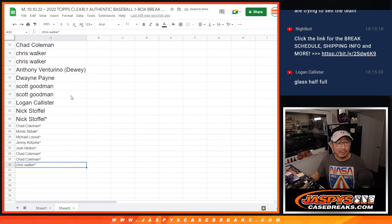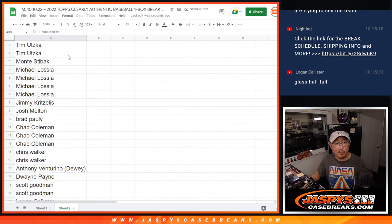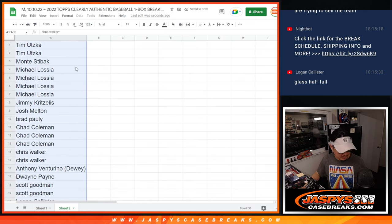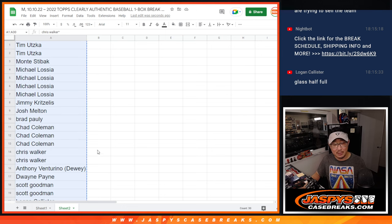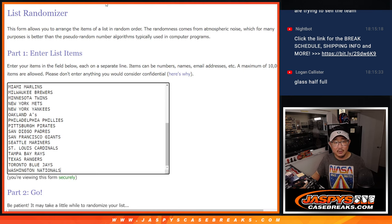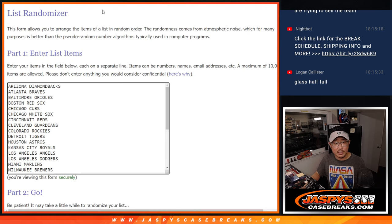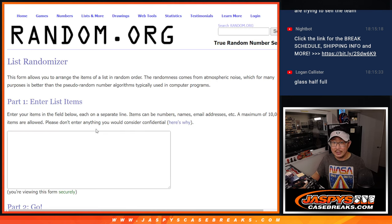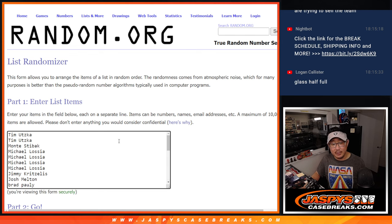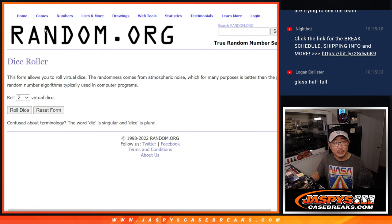Now, don't worry, everybody. You're still part of the break. You're still part of the randomizer at the end. So the second dice roll, the break itself, names and teams.